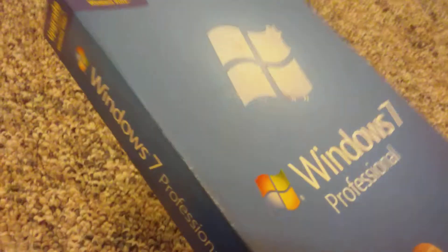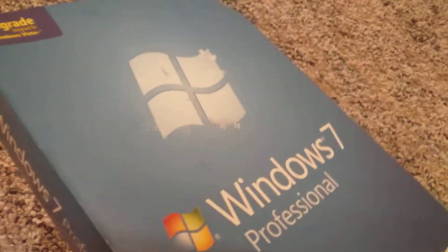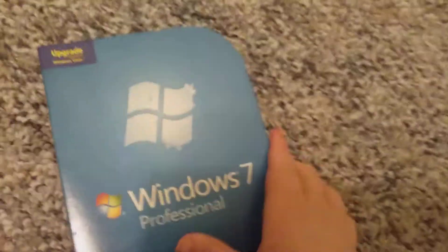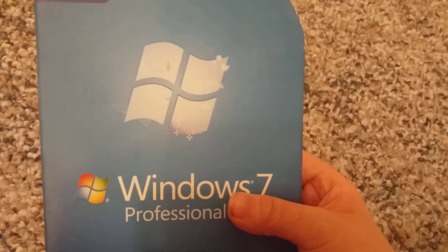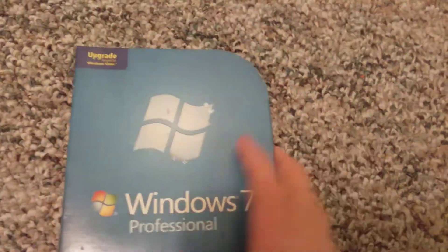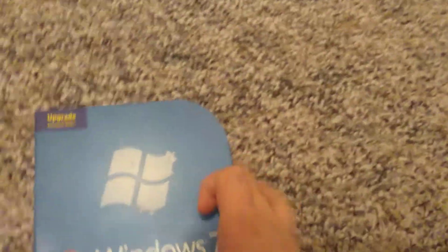With Professional, you get to download Windows XP mode. Let's take this out.